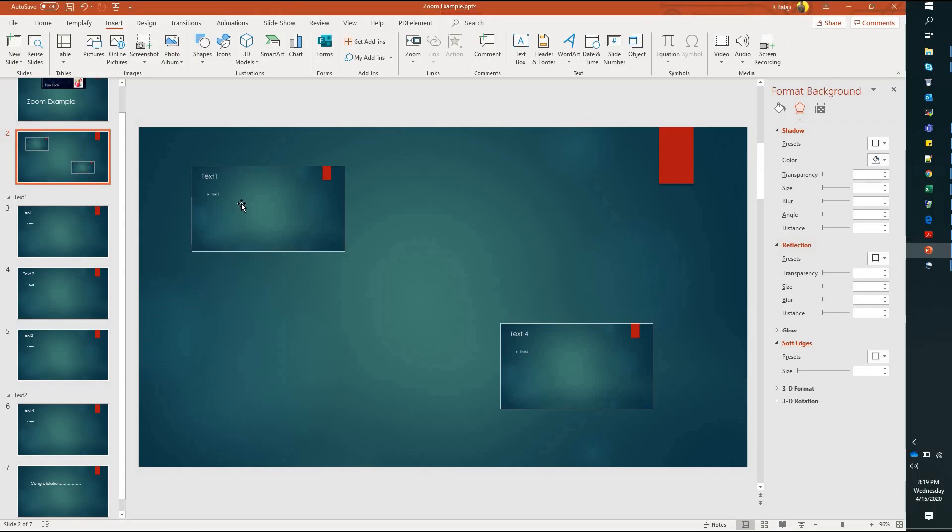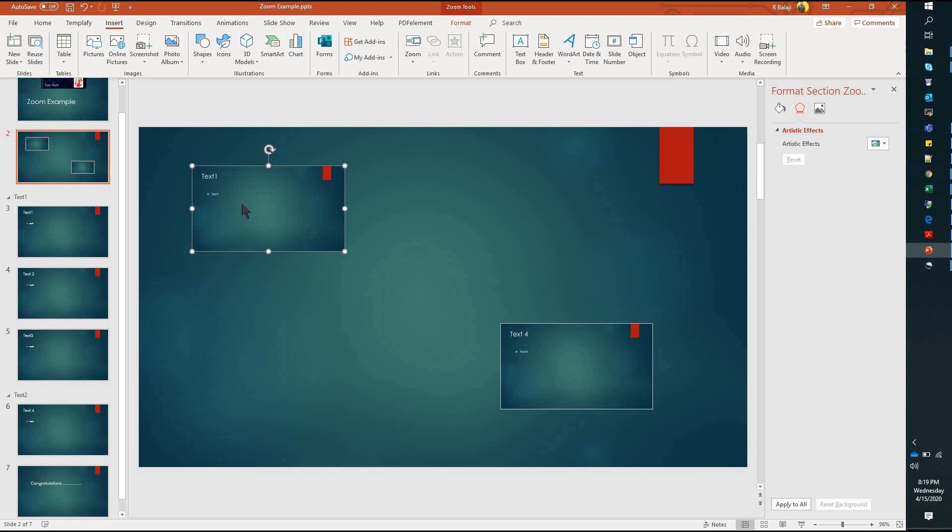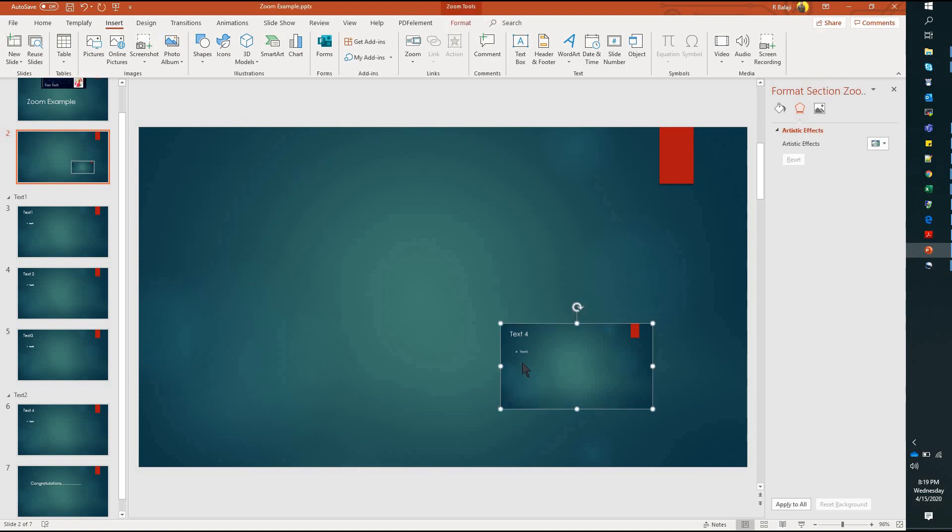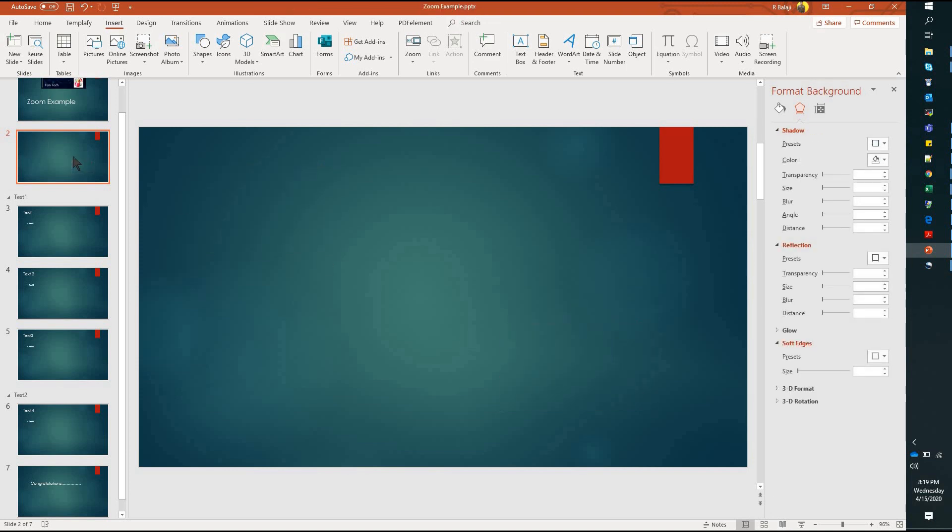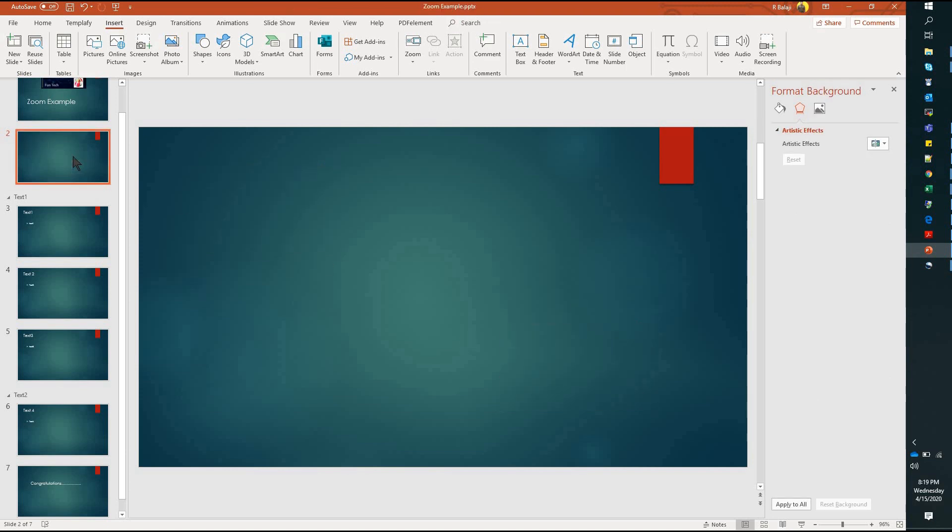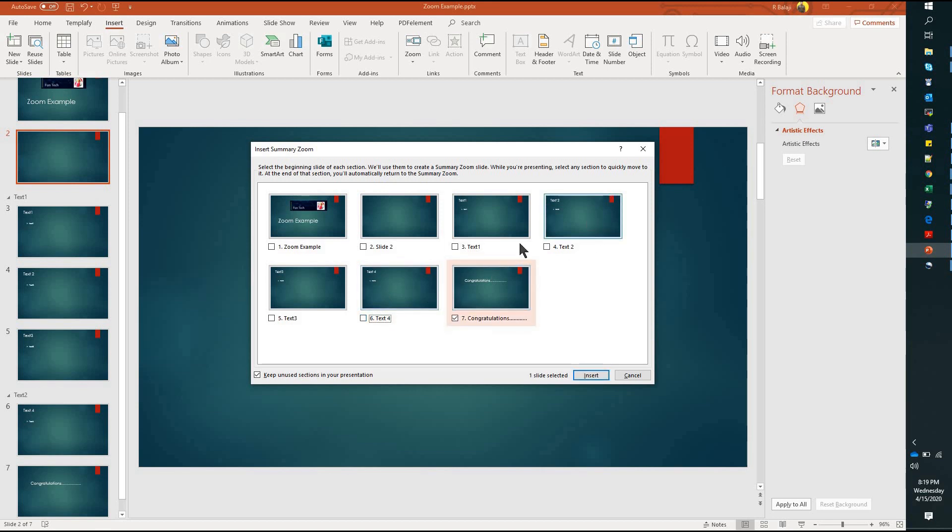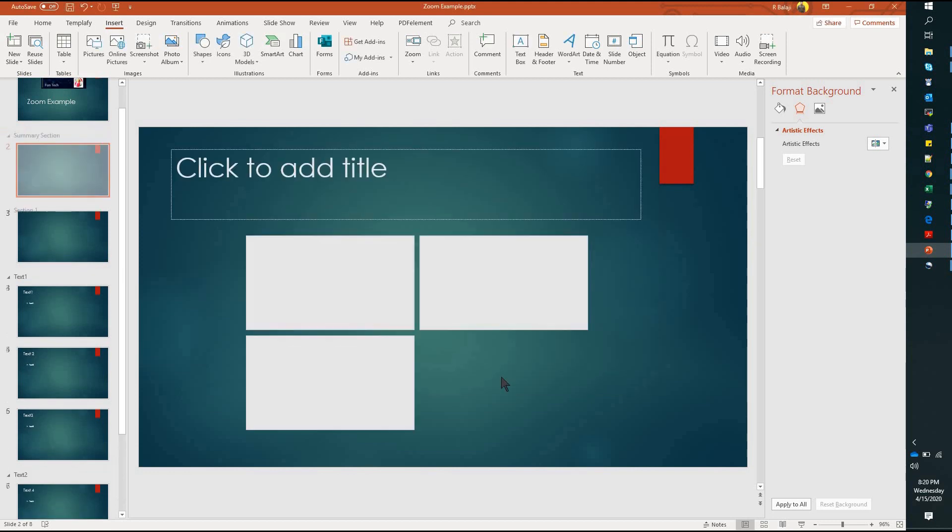This is the summary option. This will be the result. This is the first option.